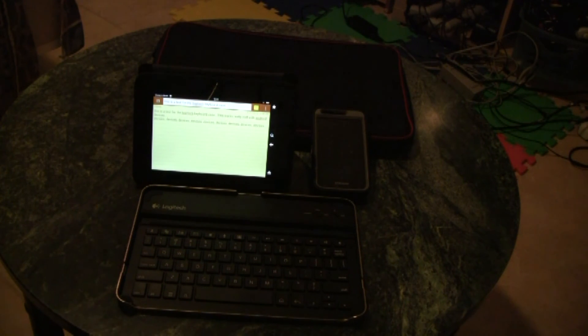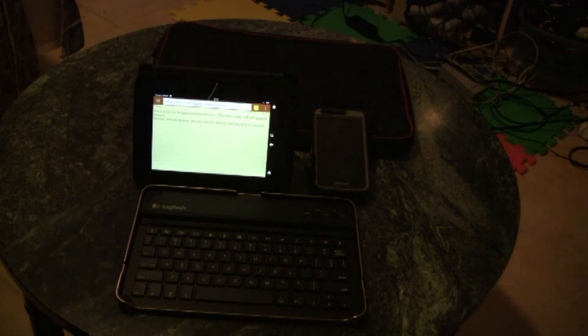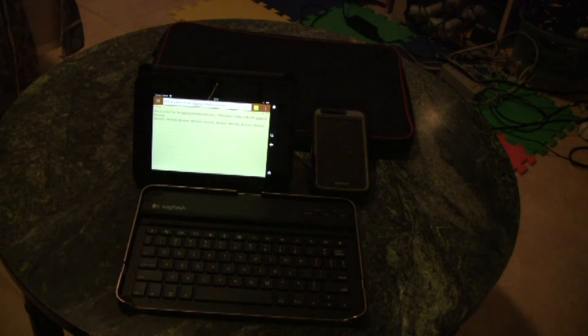Well, there you have it. This is a quick review of the Logitech keyboard case. Thanks for watching.